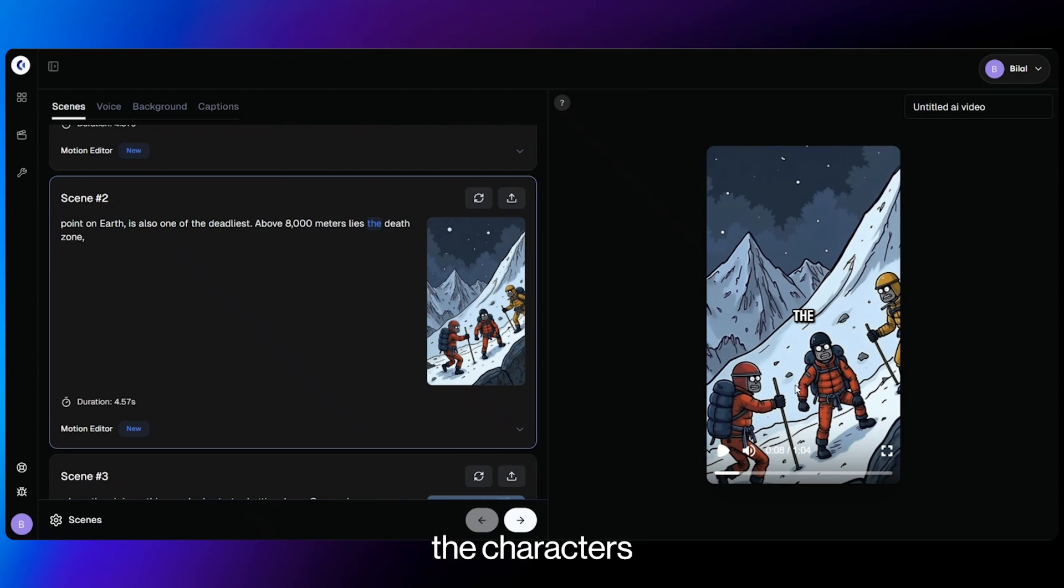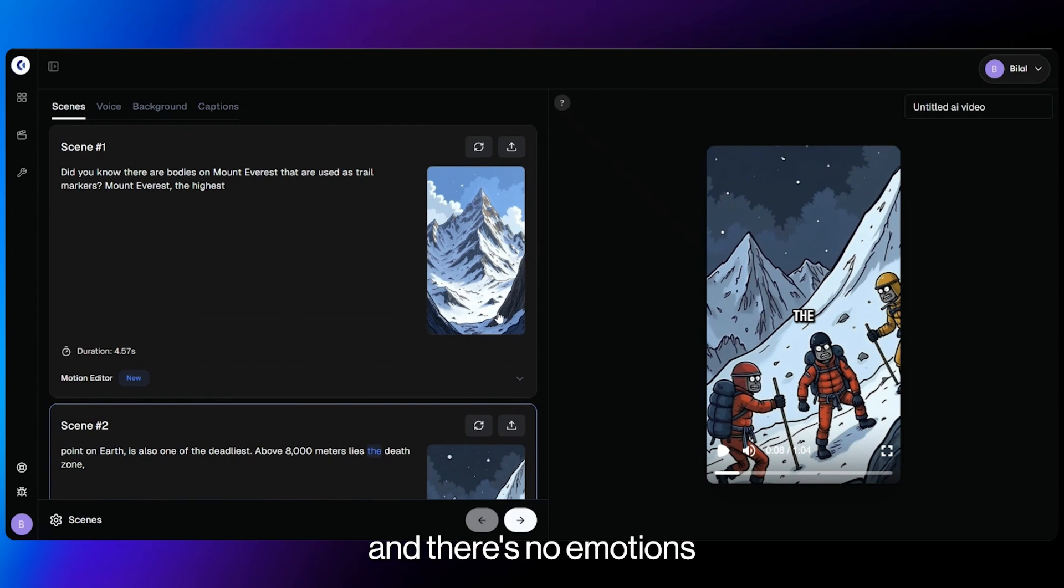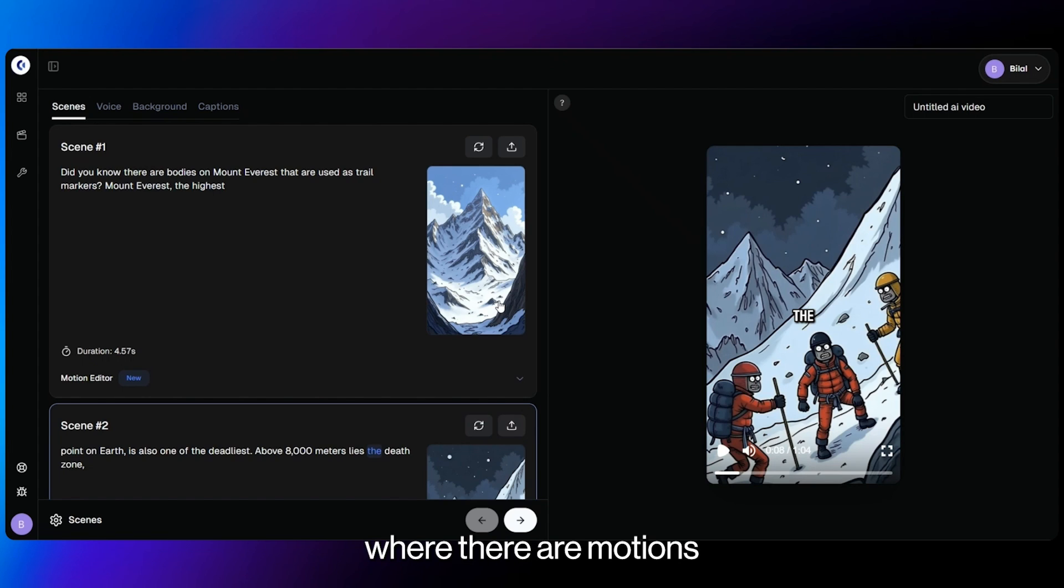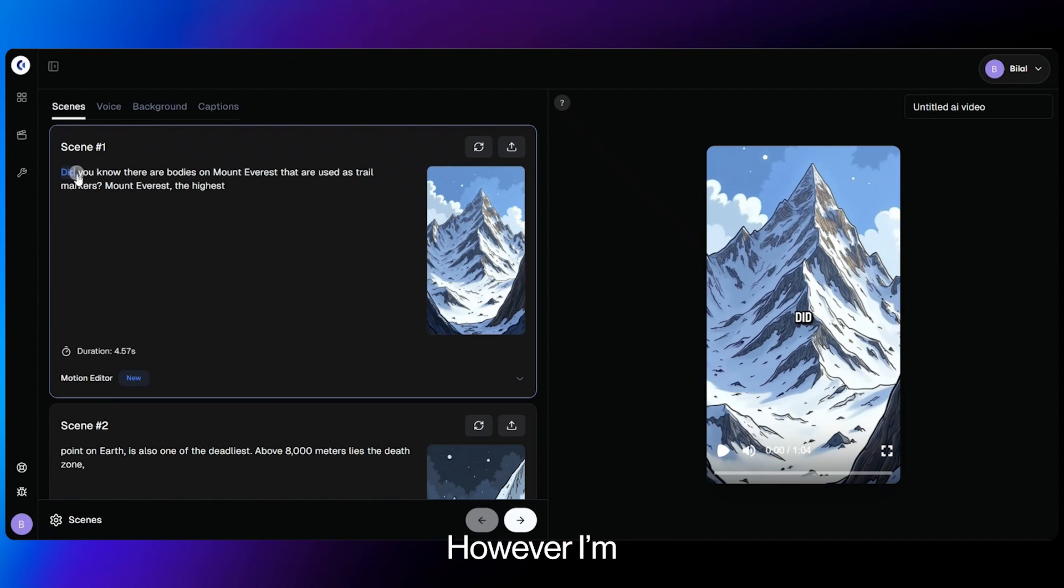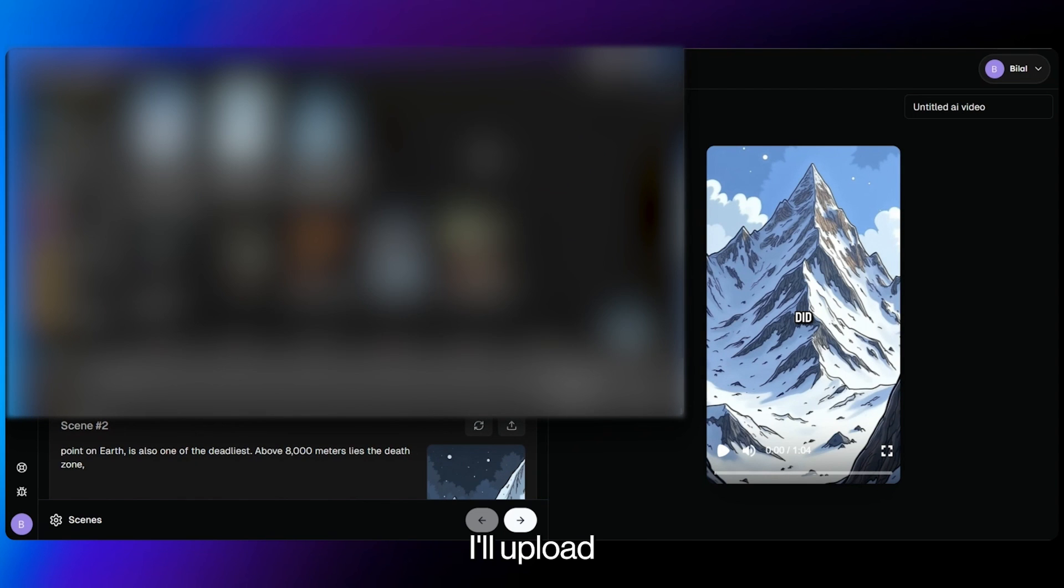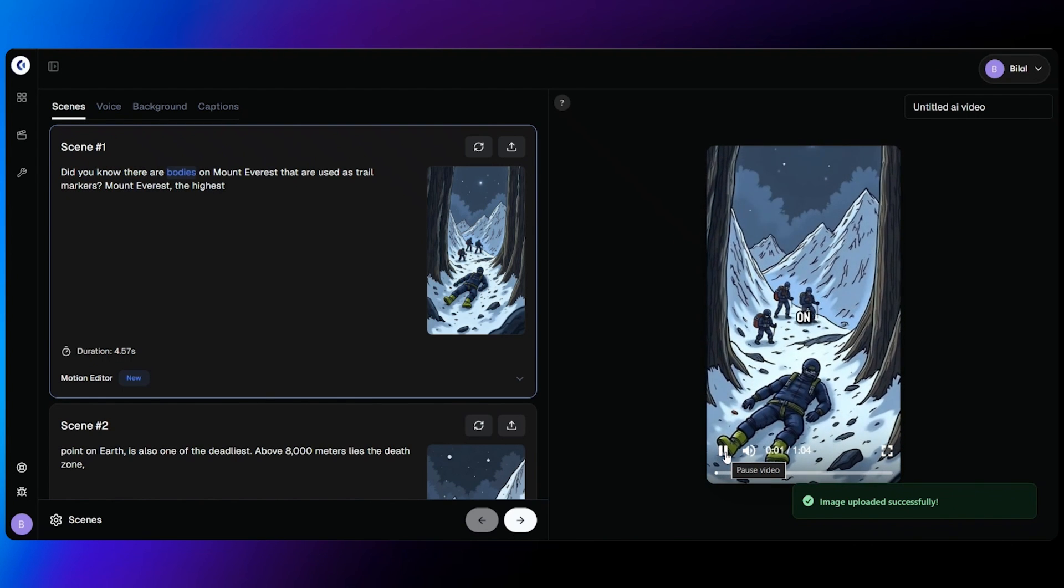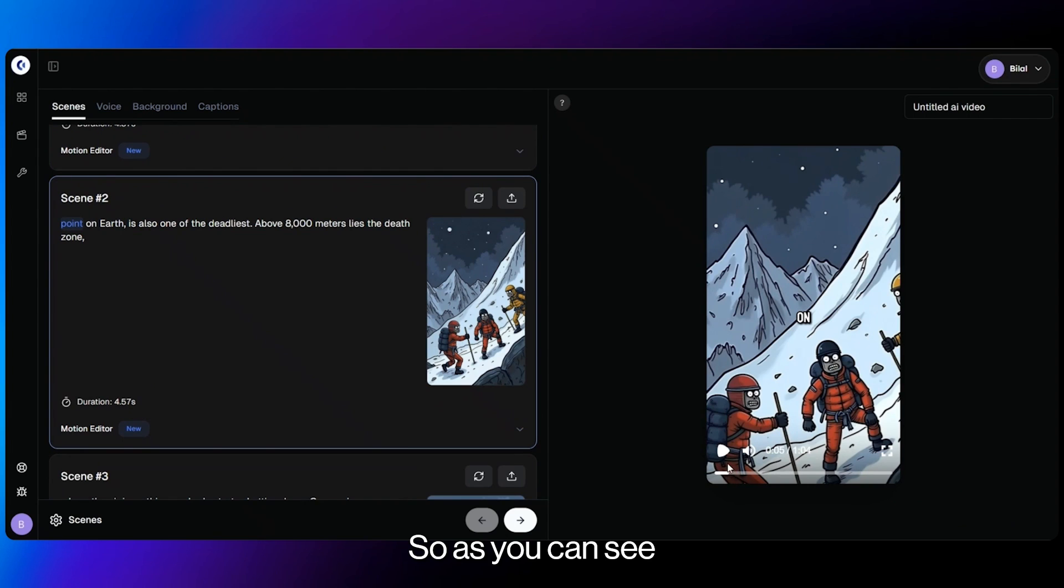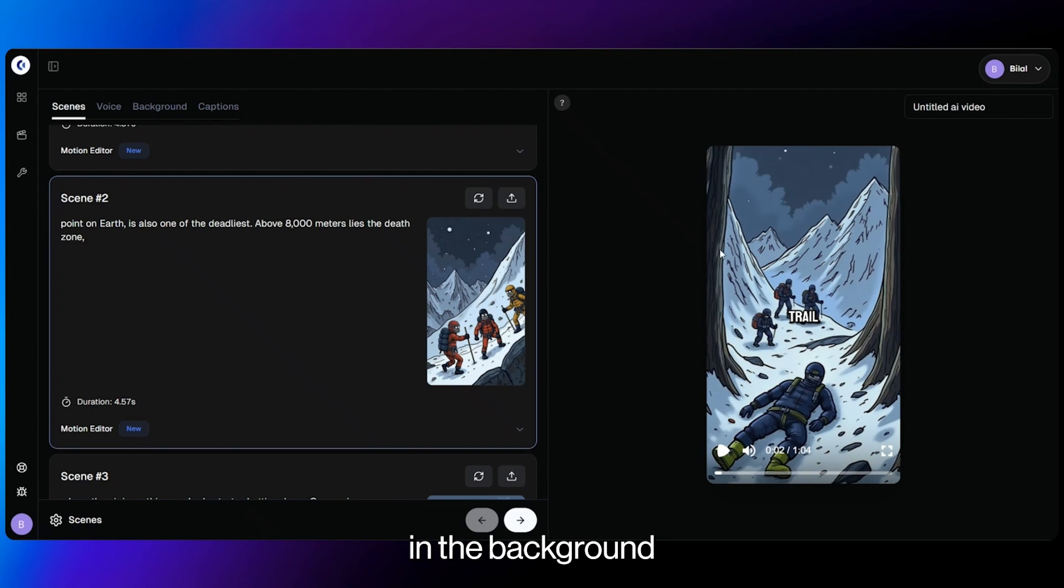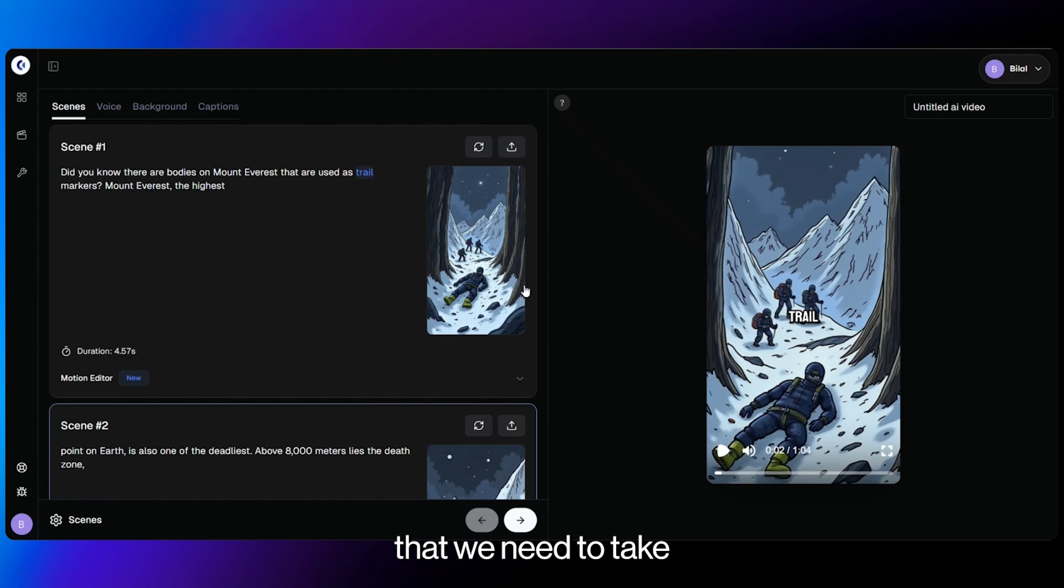So as you can see, the characters are still in the image and there's no emotions in any characters. And you have seen videos on Clippy page or on the Clippy Instagram where there are emotions and everyone asks on how to create videos with motion. However, I'm going to change this scene just to match the actual script where there are bodies on Mount Everest. For this, I'll upload one of my own images that I've made in the past. And once that's uploaded, this is what my video looks like. Did you know there are bodies on Mount Everest that are used as trail markers? So as you can see, no images and no characters have any movement in the background.